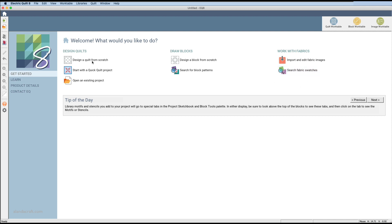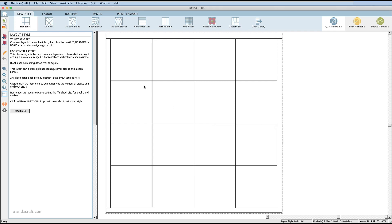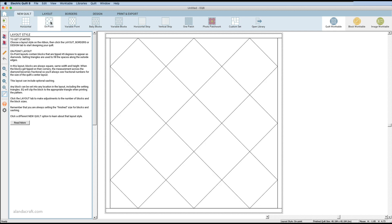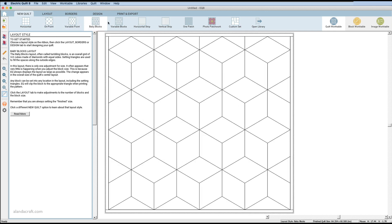Let's design a quilt from scratch. I'll click on there and you get to this screen — you've got a four-by-four default quilt block with one border on it. We're under the tab 'New Quilt Horizontal,' but you can change this by clicking the options to switch to on-point, variable point, and so on. I'm going to stick with horizontal.